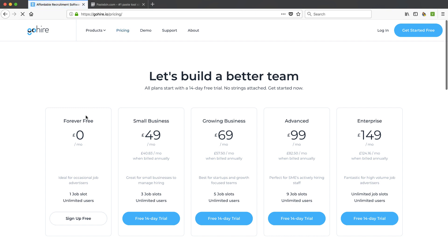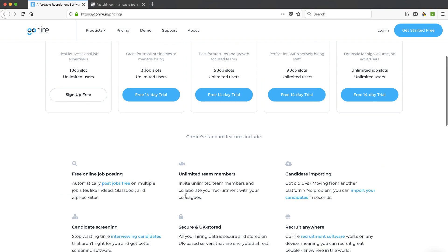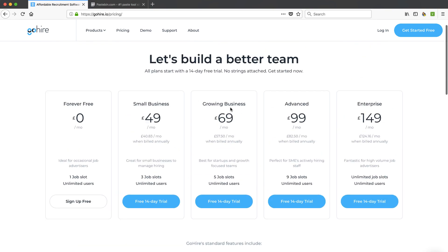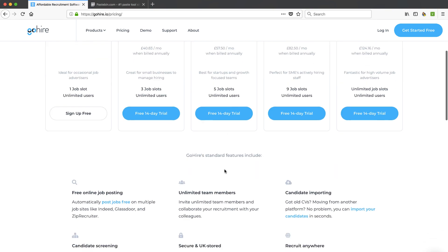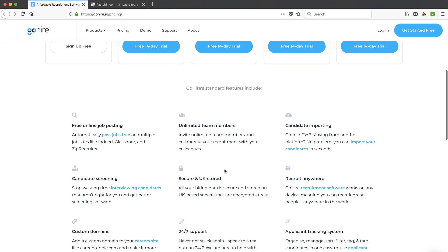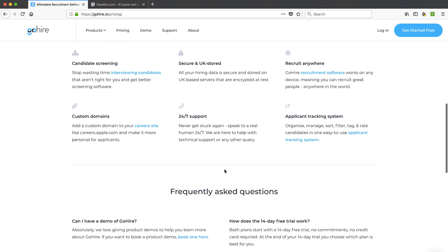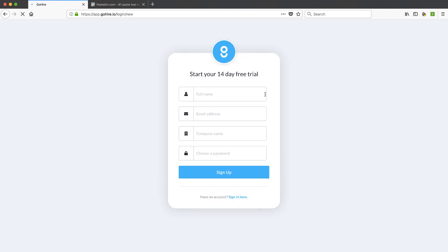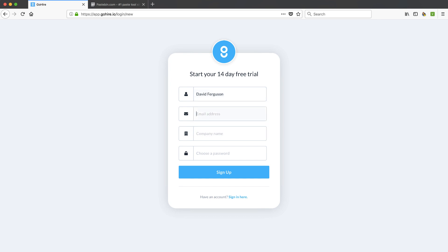And, of course, from a pricing perspective, they got a free plan, which gives you one job slot, unlimited users. That's really nice for free. And basically, it looks like you just move up into the job slots as you go into the paid. How many folks are you hiring at the same time? So it looks like a pretty good product. Let's go ahead and click this Get Started for Free button and go through their onboarding and take a look through. So it looks like I'm going to get a 14-day free trial of maybe one of their paid plans to start with. And it will have me downgrade into that.